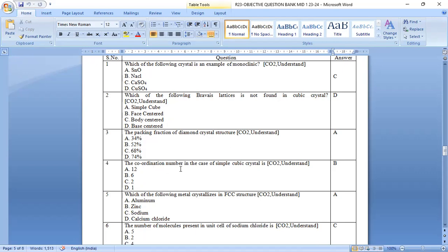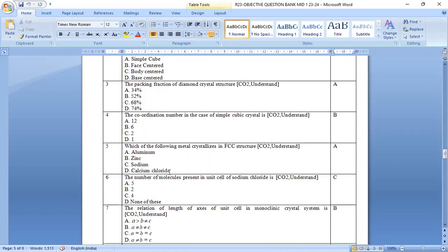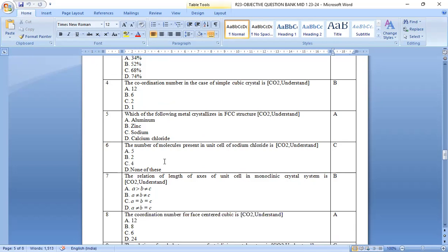The coordination number in the case of simple cubic crystal is simple cubic it is 6. That is option b is the right answer. Which of the following crystalline is FCC structure? Option a, aluminum is the correct answer.